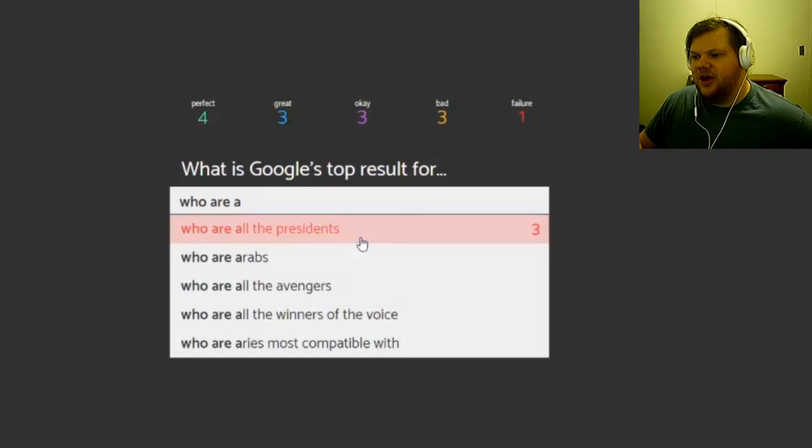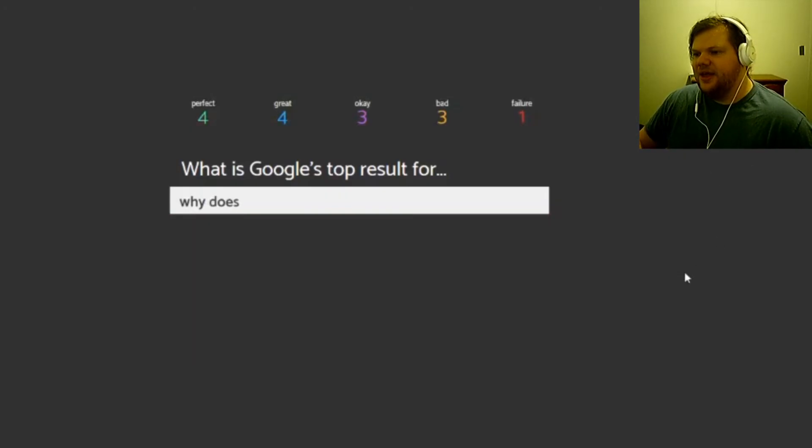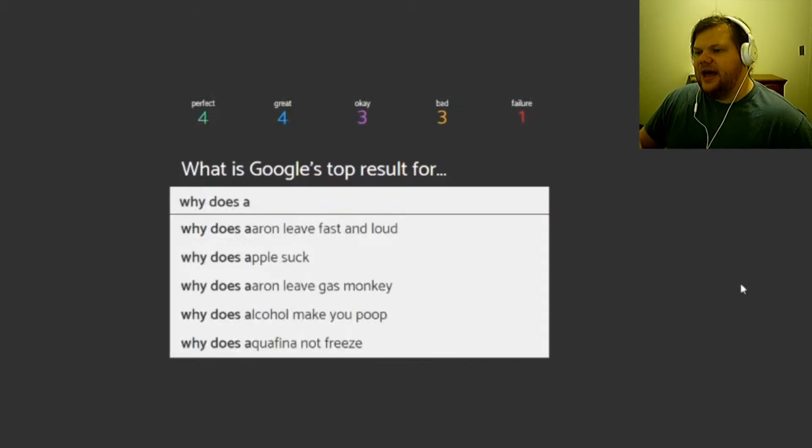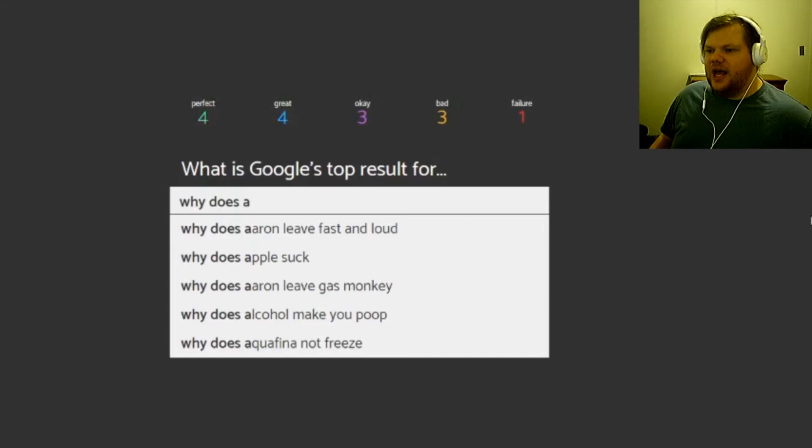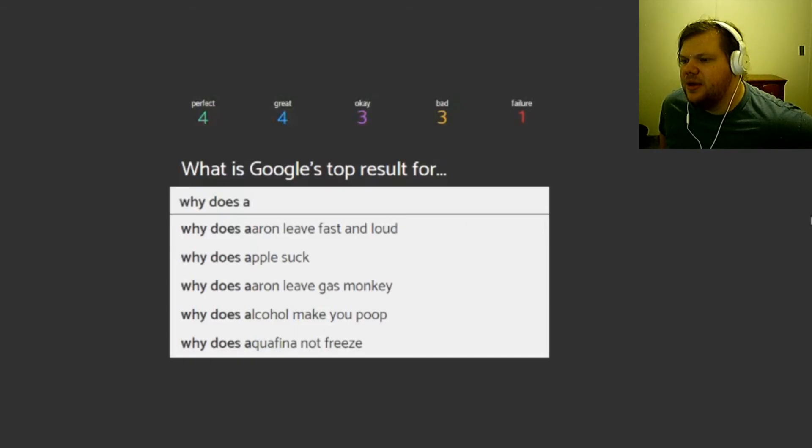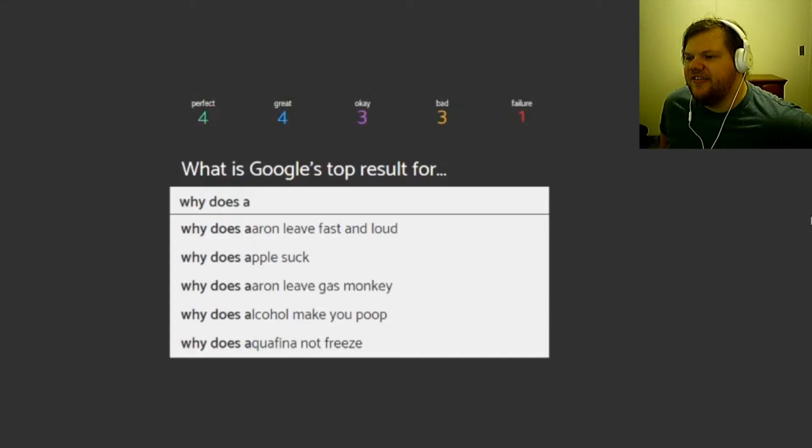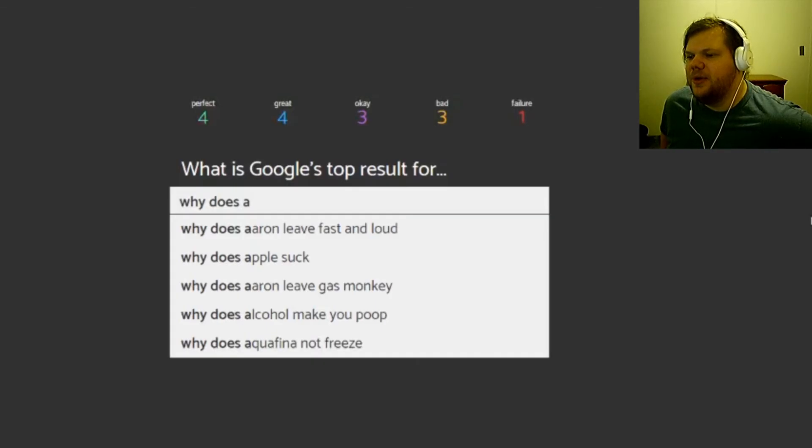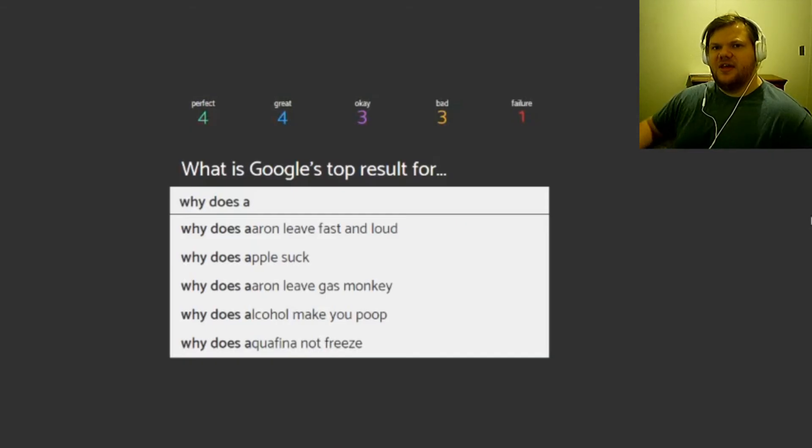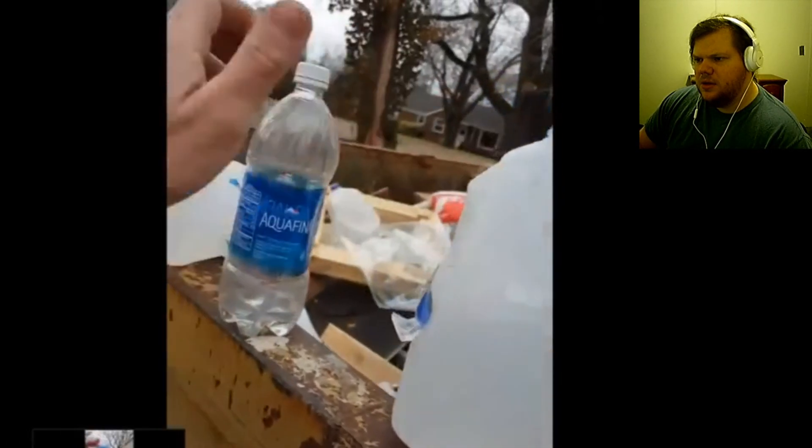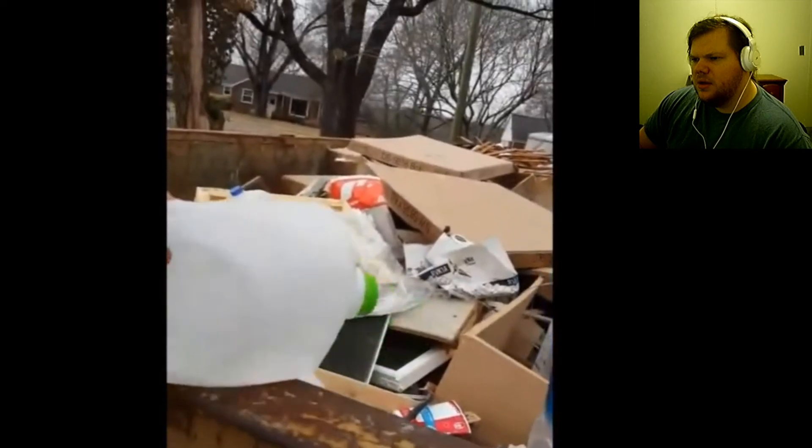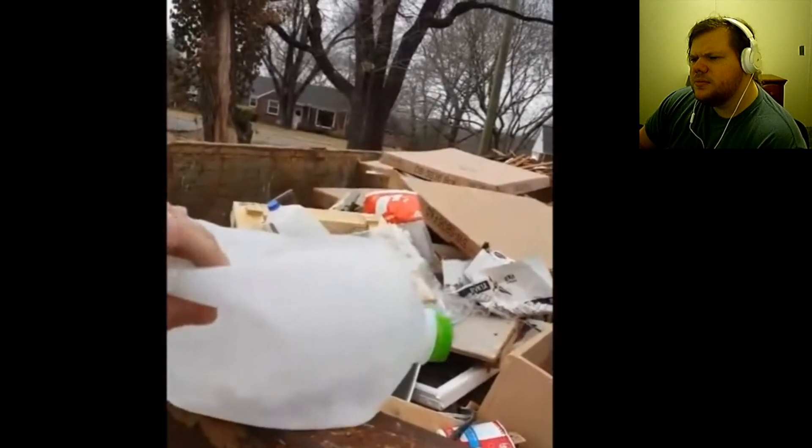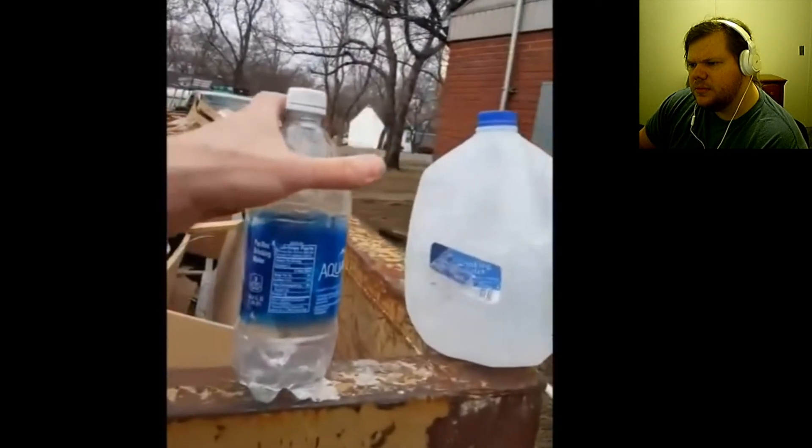Okay, so anyway, that's where I'm gonna leave this off. I'm gonna read this: why does Aaron leave Fast and Loud? Aaron, who? Why does Apple suck? Why does Aaron leave Gas Monkey? Why does alcohol make you poop? Why does Aquafina not freeze? What does Aquafina not freeze?